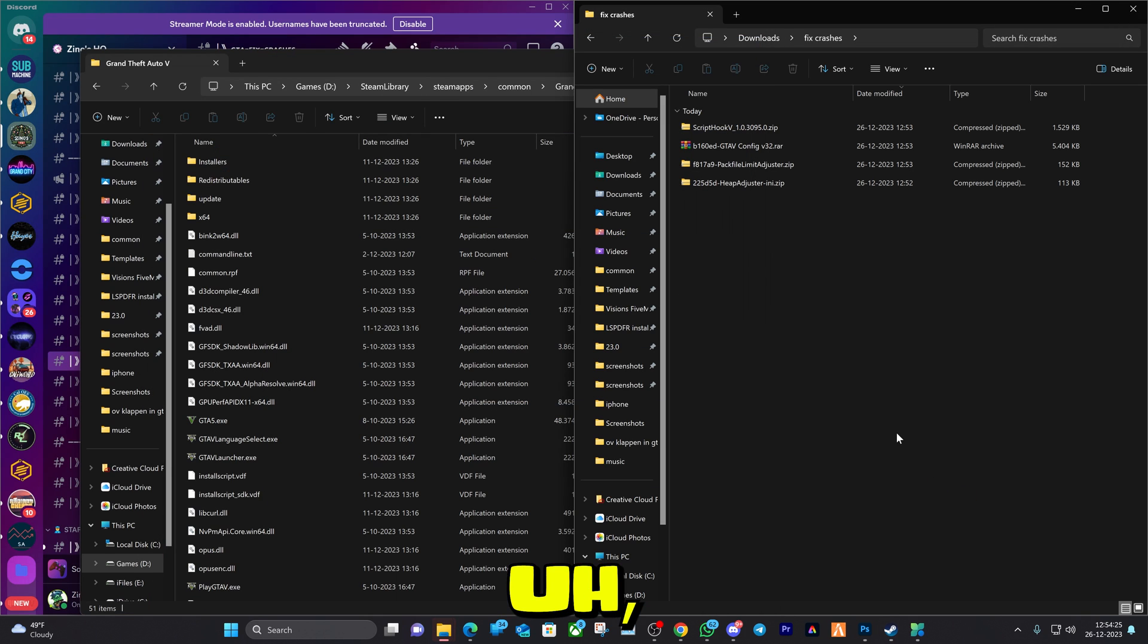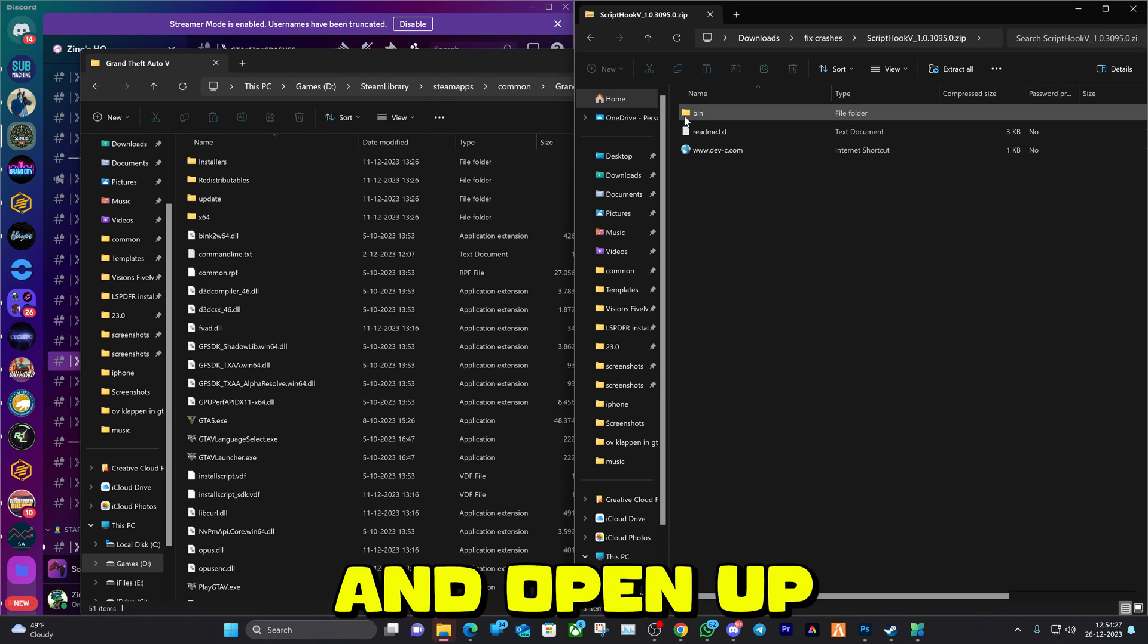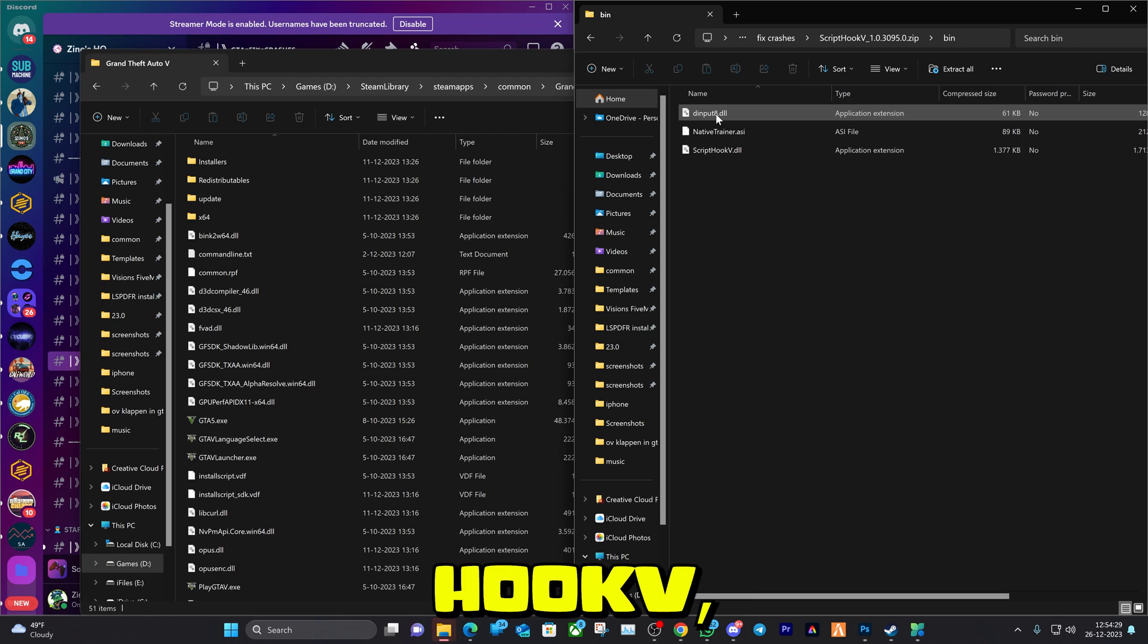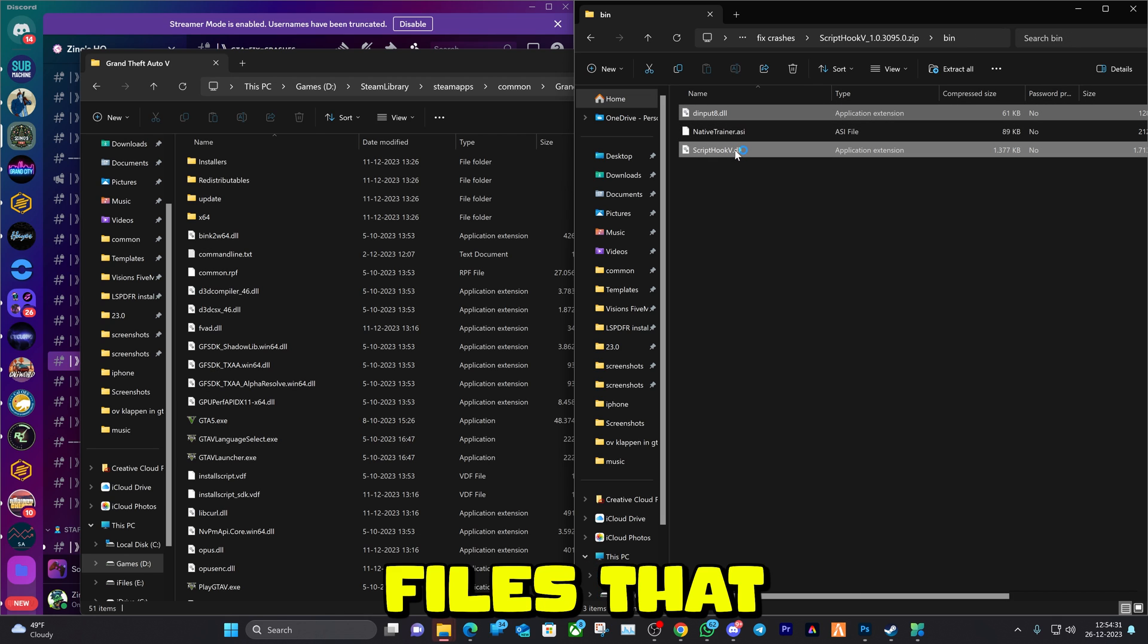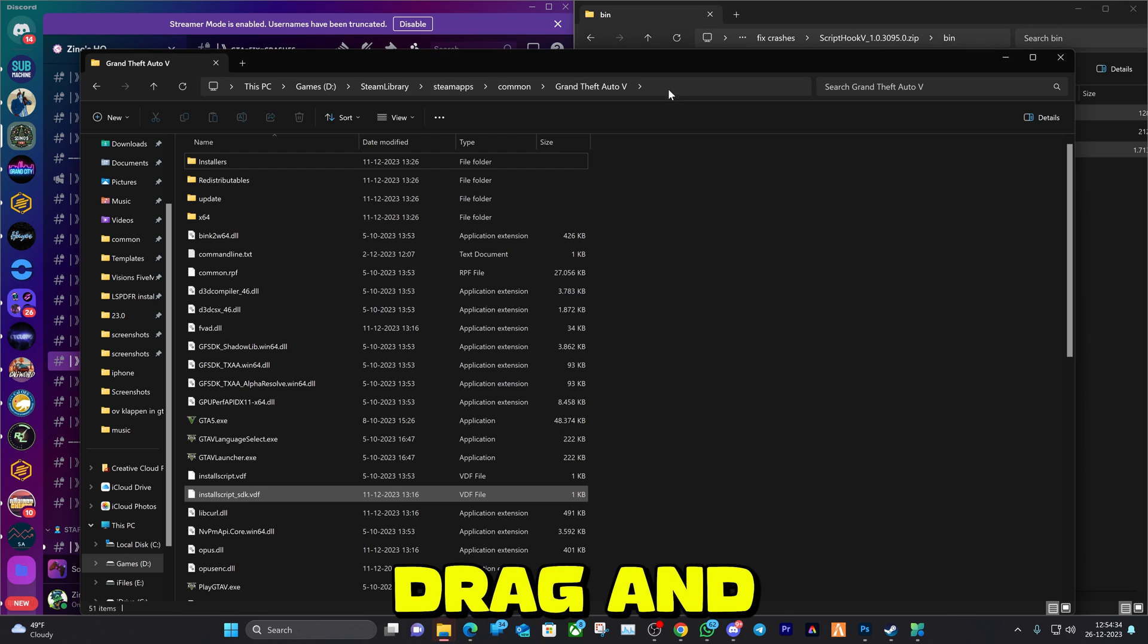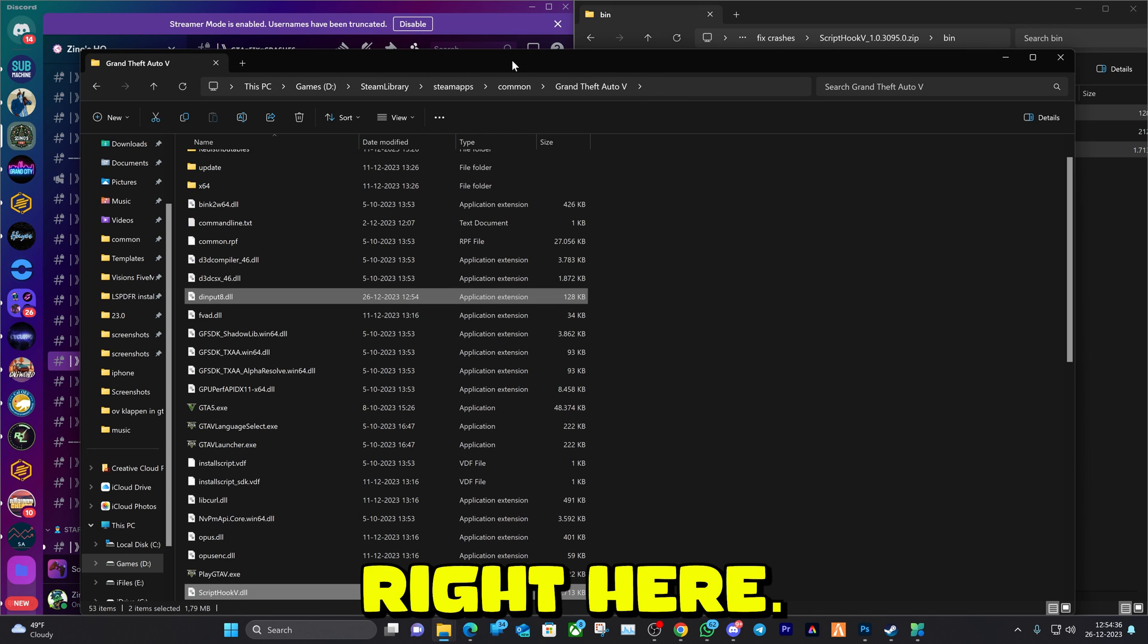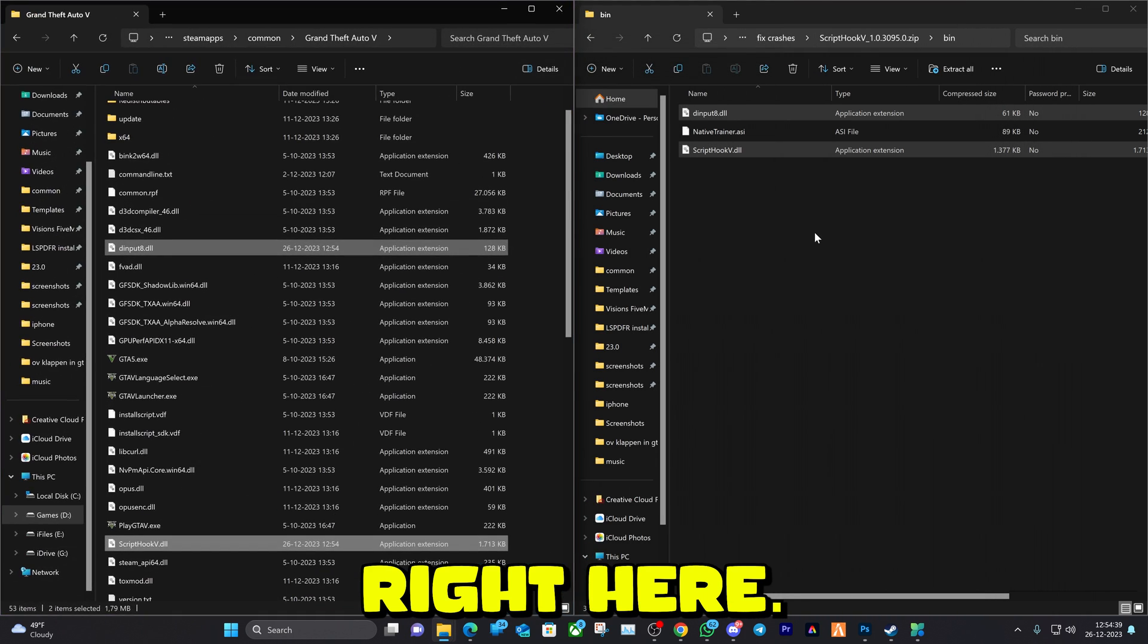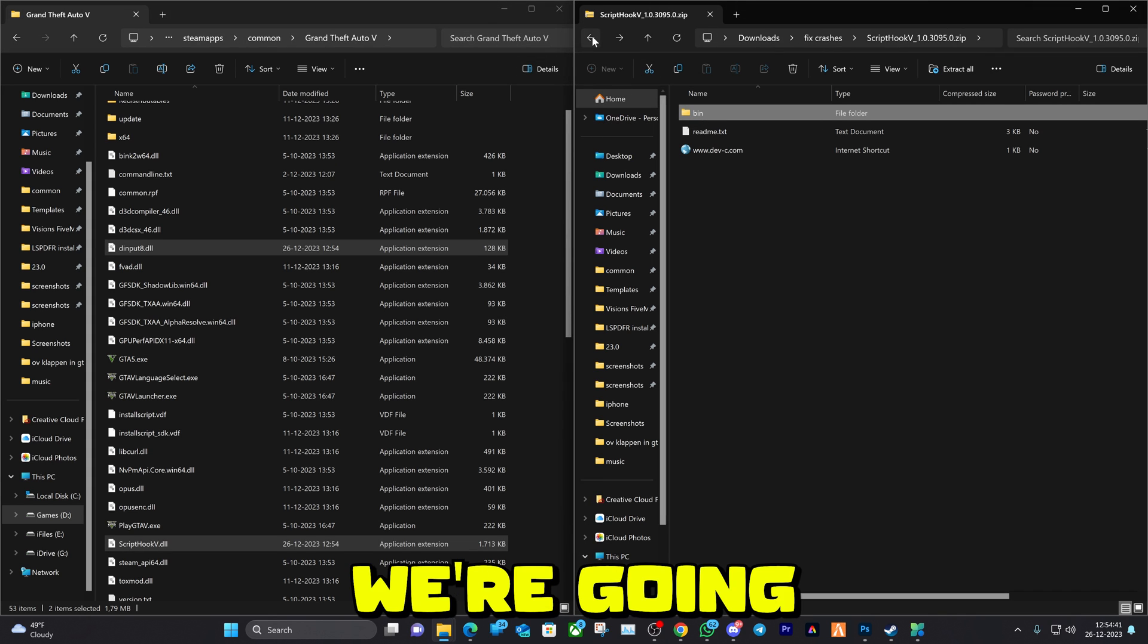Go ahead and open up the first folder, that's going to be Script Hook V. Click on the two files that I select and drag and drop them right here.